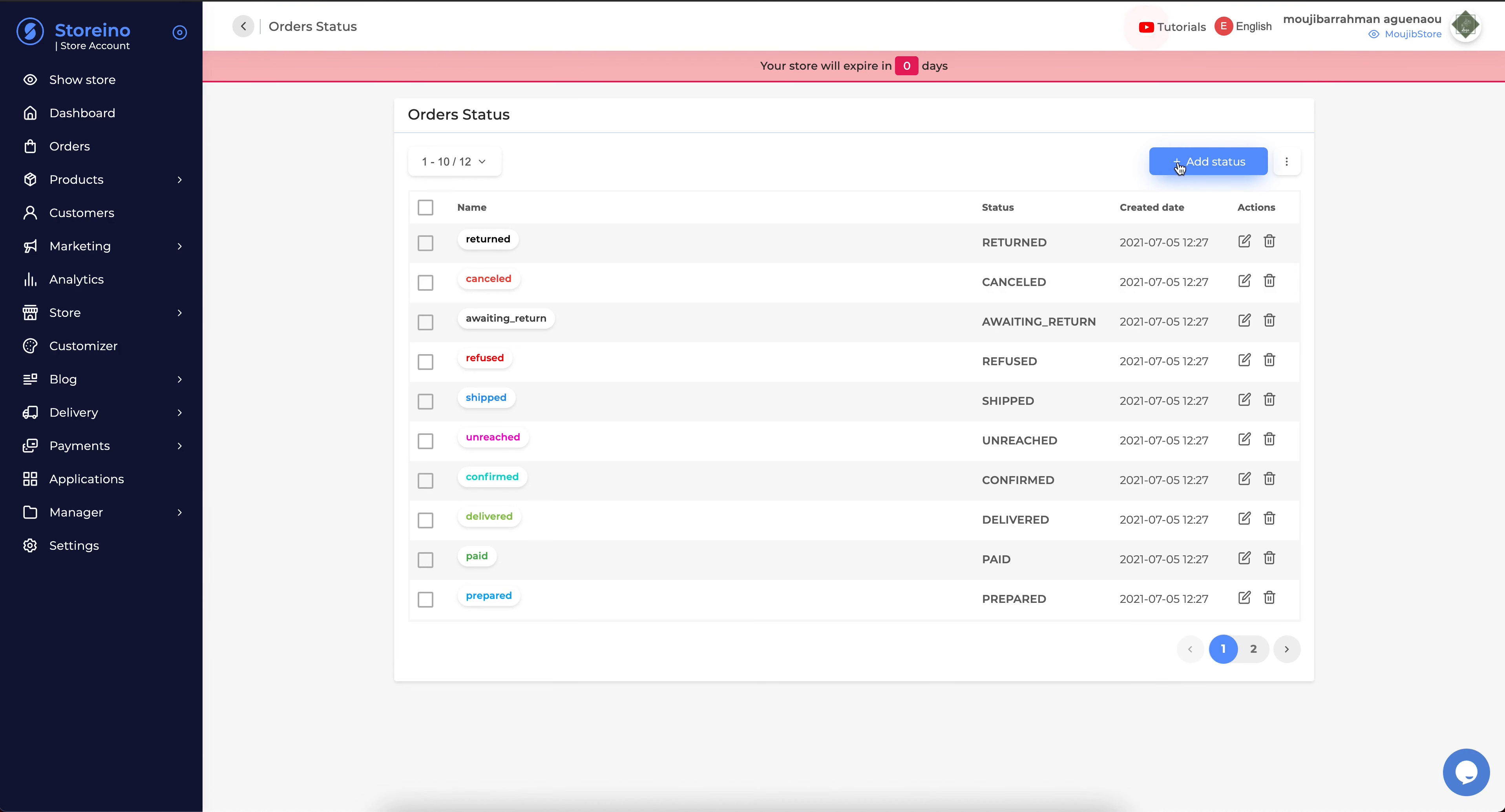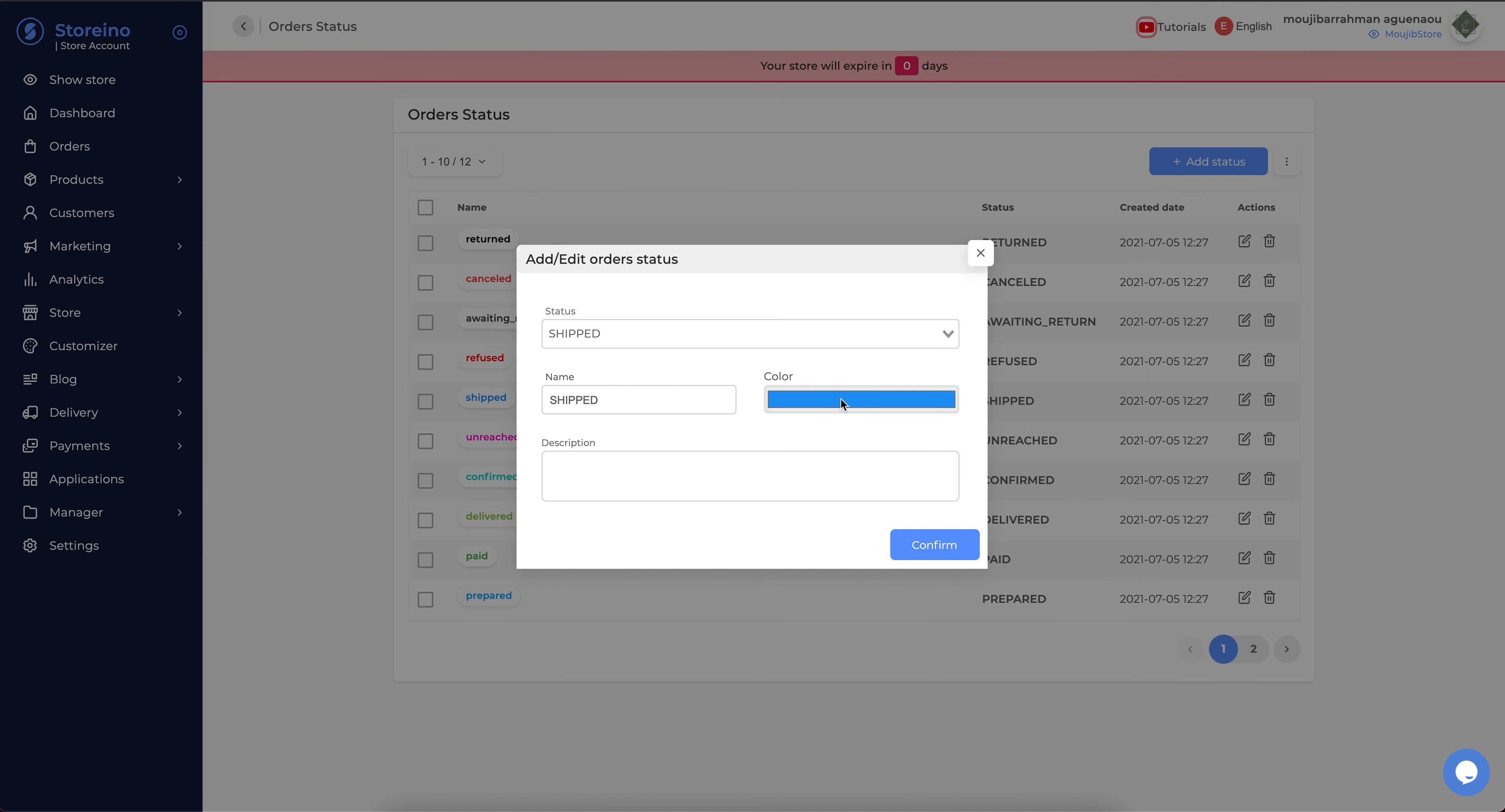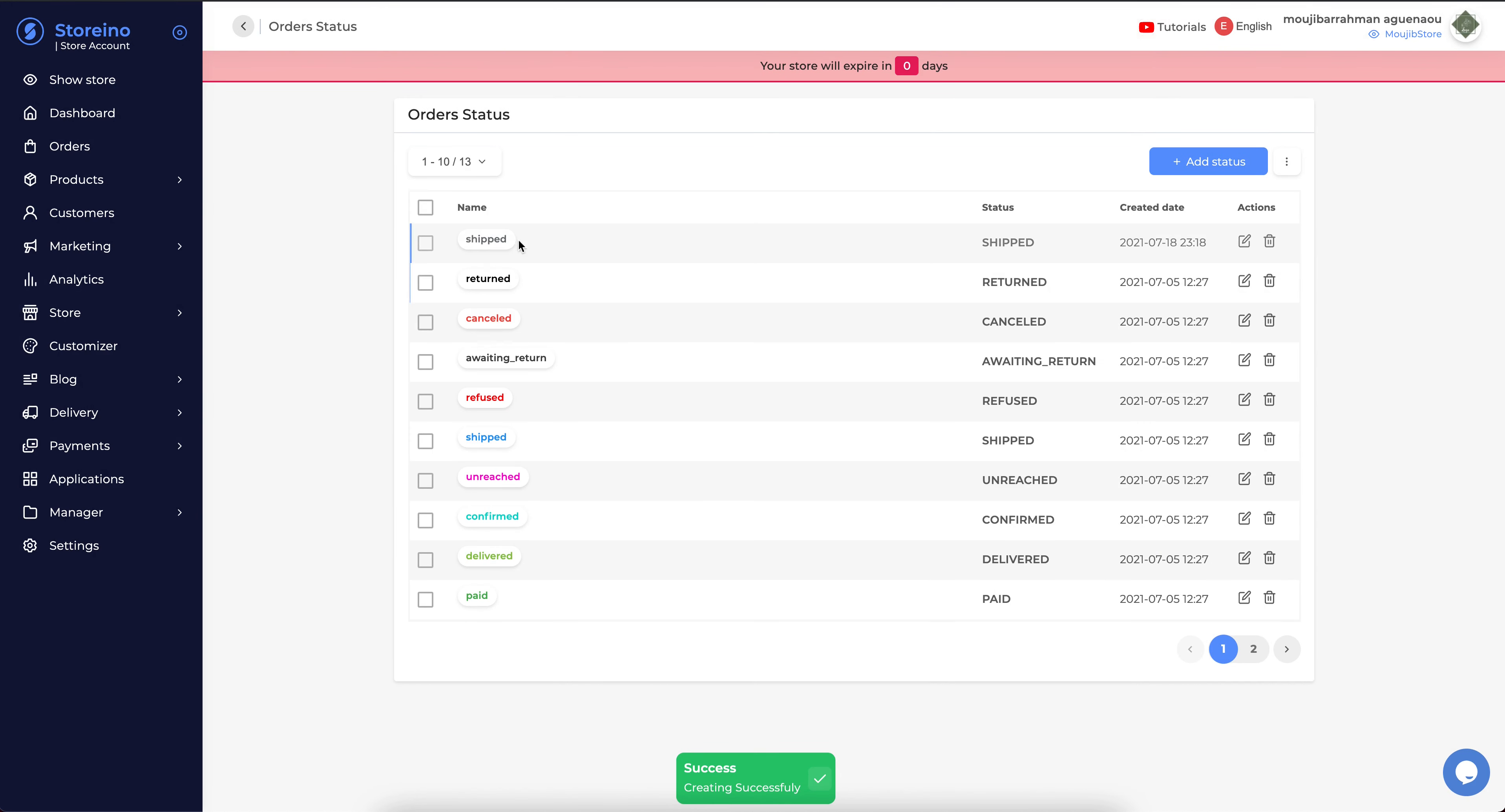We can add a status. You can change the name if you want, and the color. And you can add a description if you want. Then confirm. And we see it here is added.